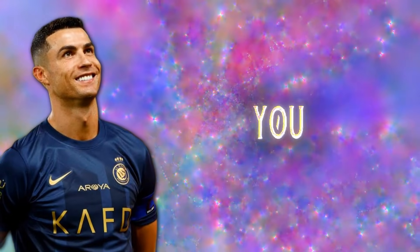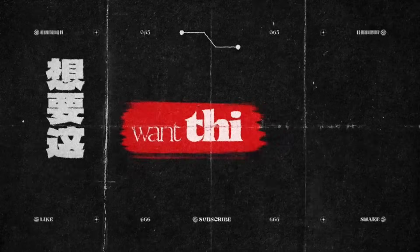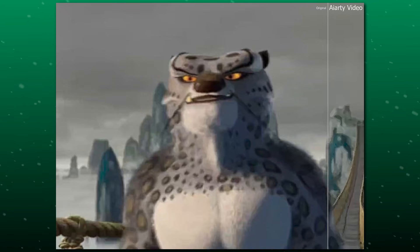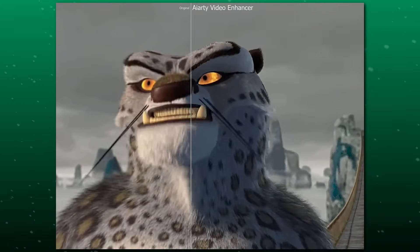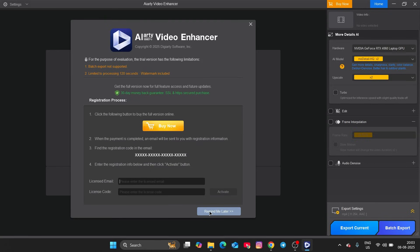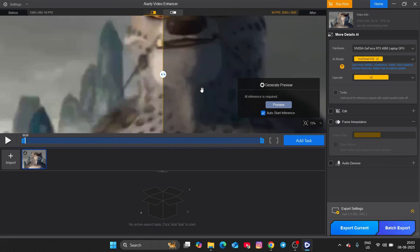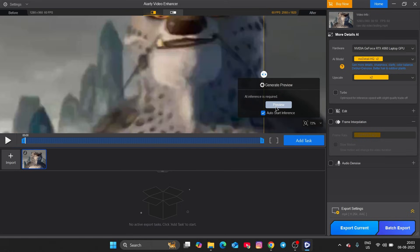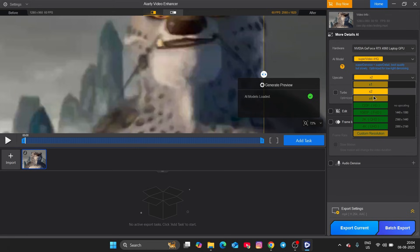So stick around, because I'm about to show you some real comparisons, real examples, and break down why this AI Enhancer is definitely worth checking out. I'll see you next time. Thank you.